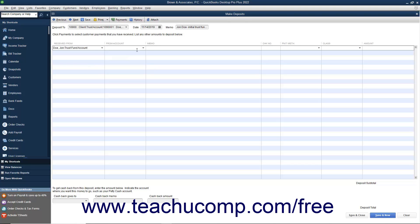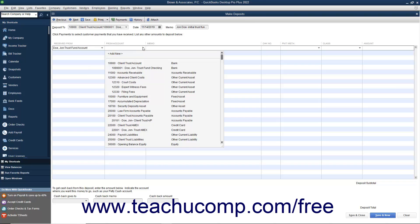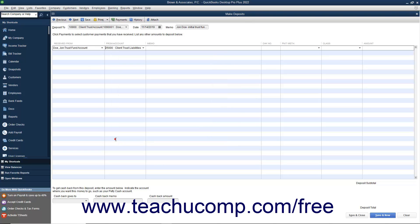Then select the Client Trust Liabilities Account from the adjacent From Account column's drop-down. You can then re-enter the memo information into the memo column.